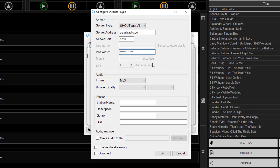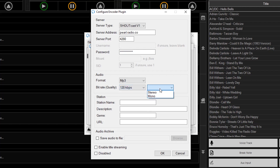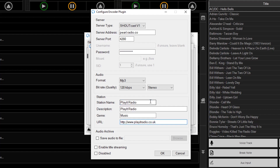Select the bitrate quality — in this case it's 128 kilobits per second and stereo. Enter your station name and all the other details. Select enable title streaming, which will stream the name of the currently playing track to the Radio.co servers so your listeners can see the name of the track. Then click OK.